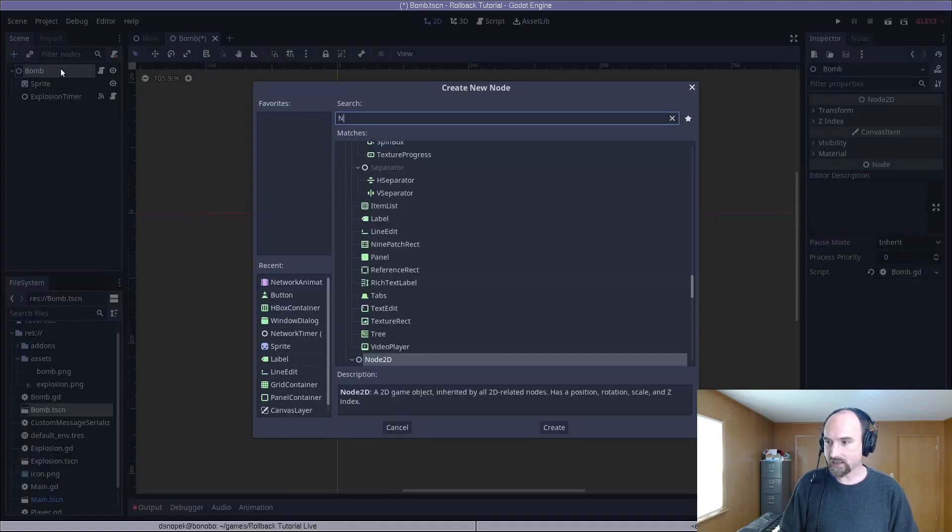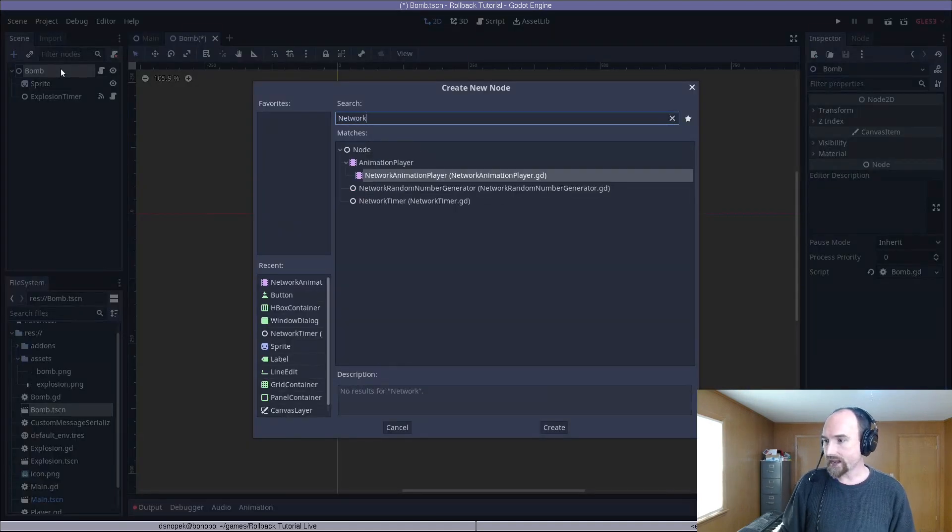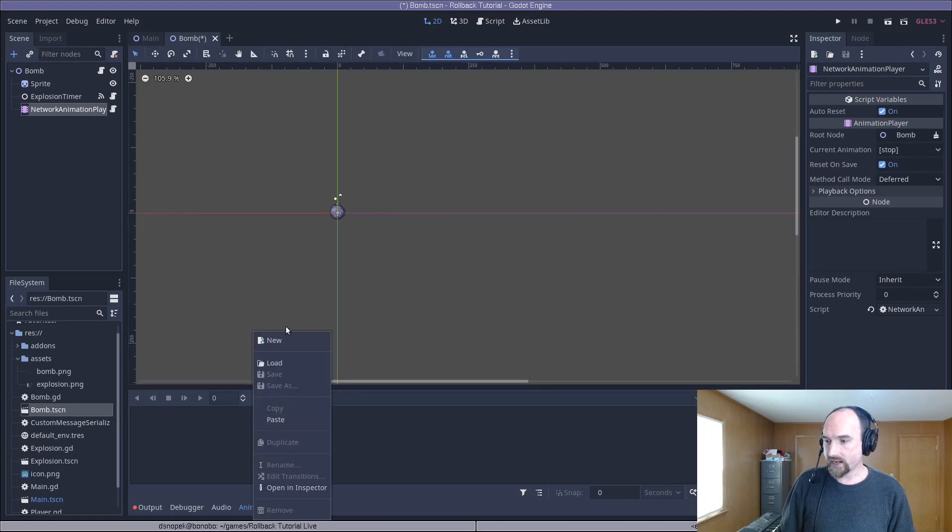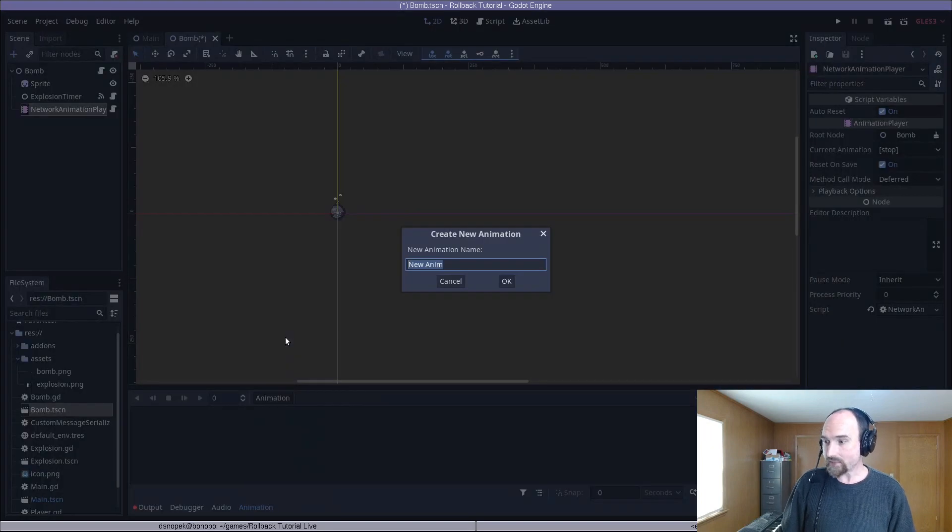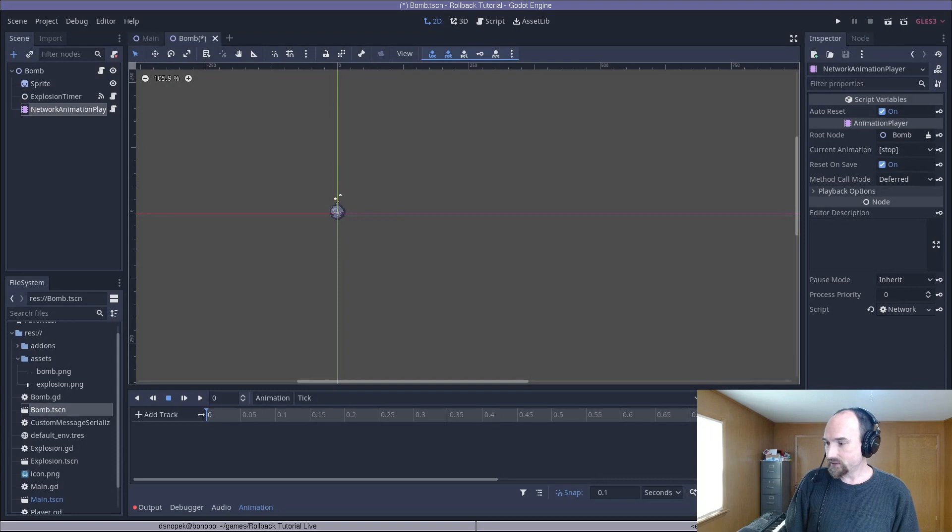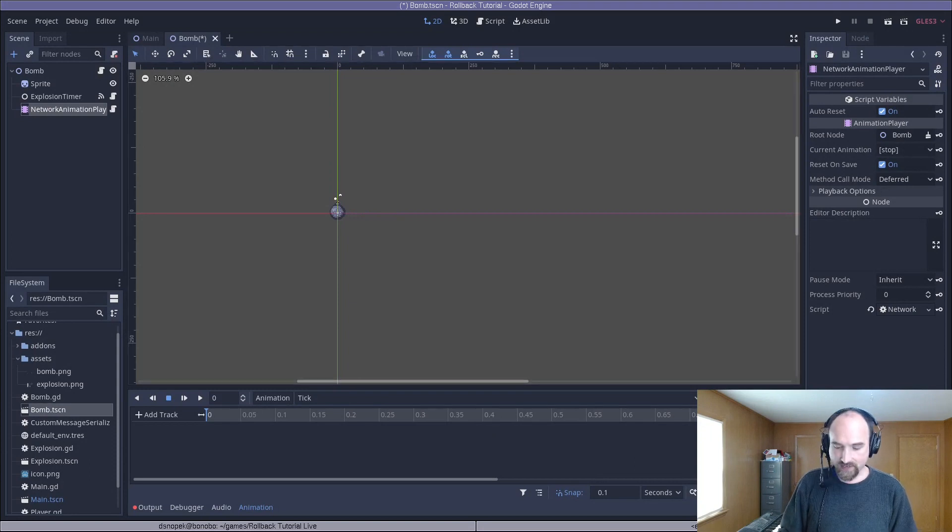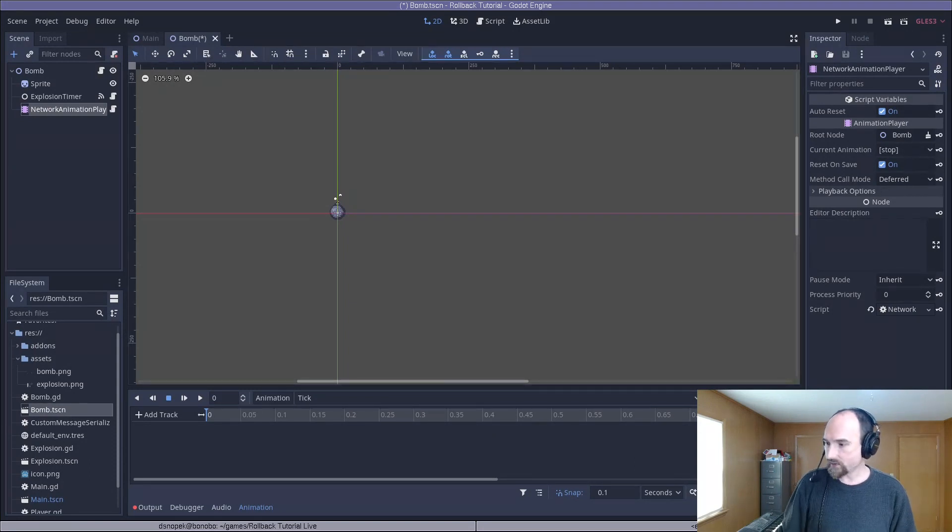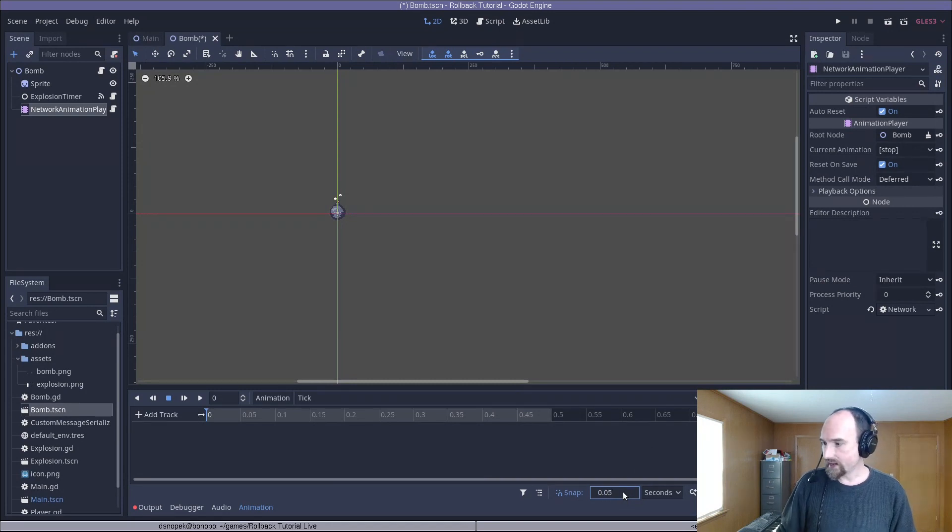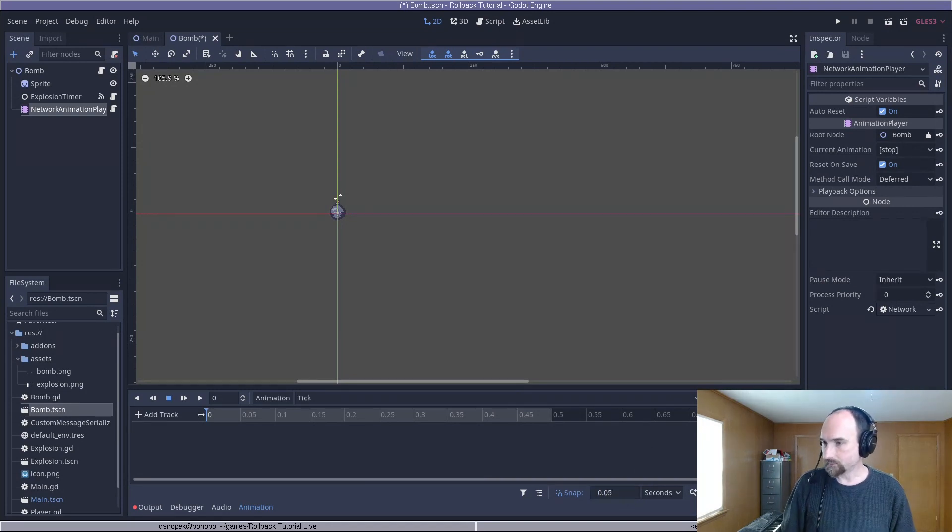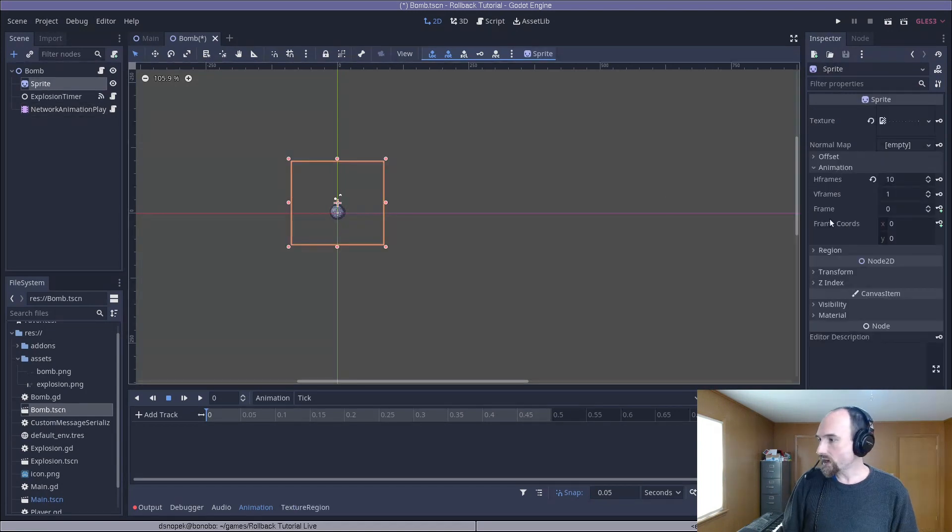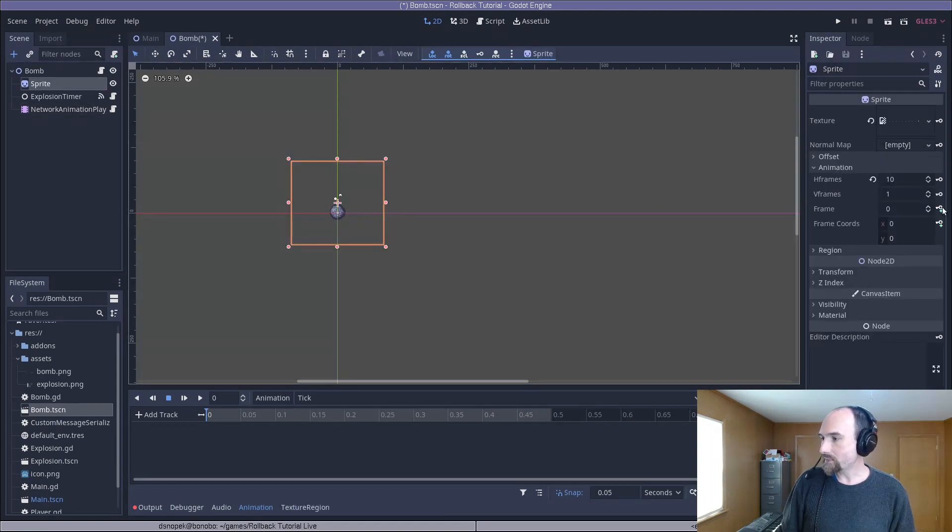Next, we are going to add the network animation player. We're going to create a new animation called tick for the ticking time bomb. We're going to set the length of the animation to 0.5, the snap to 0.05, and we are going to loop it. Next, we need to go back to the sprite, and we're going to add a keyframe for the frame property.